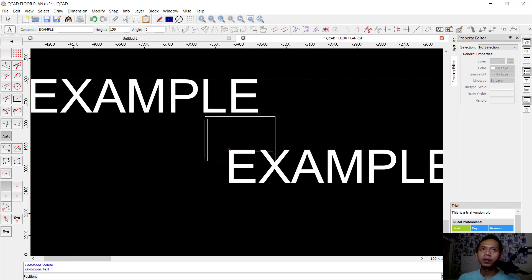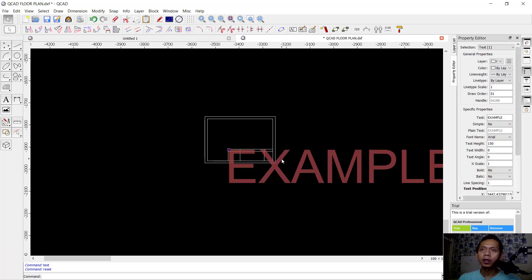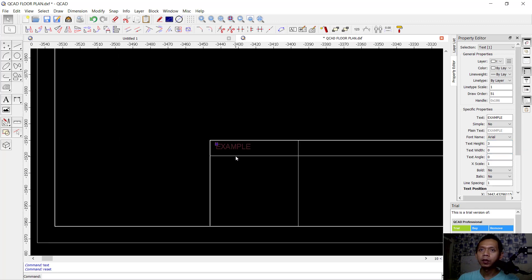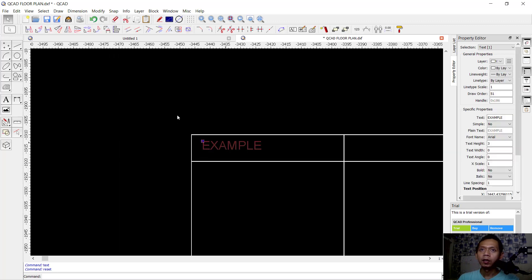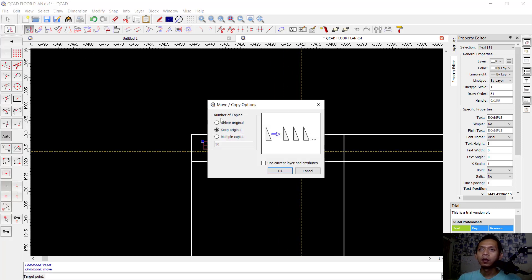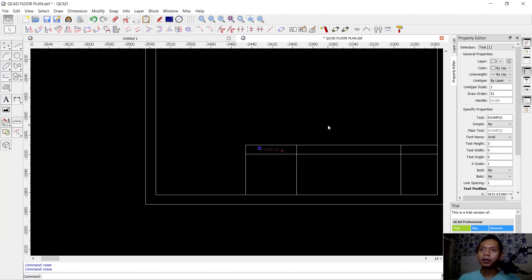You can set the dimensions for this text. Click here and set it to 3. You can see and then move it to the center point, delete original. This is an example text.